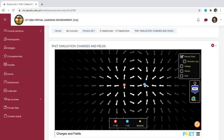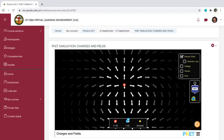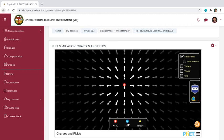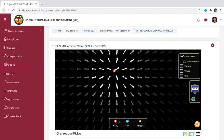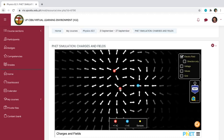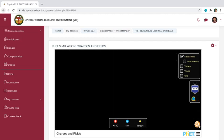If you want to take back a charge that you placed in the simulation space, just drag it back to where the negative one nano-coulomb charge icon is. But if you don't want to drag charges back one by one, you can just use the reset button. All of the things in the simulation space will be gone once you click the reset button.